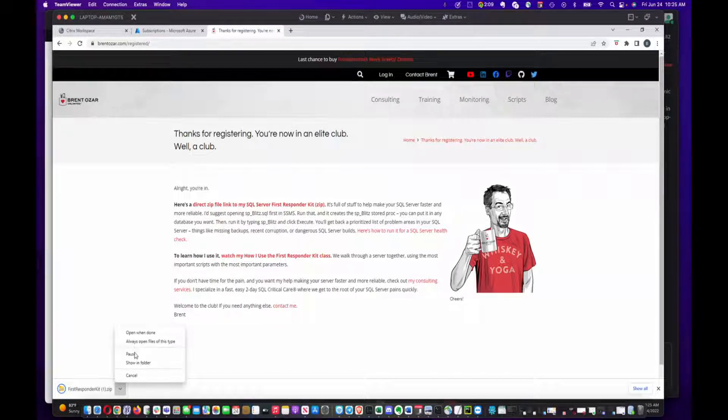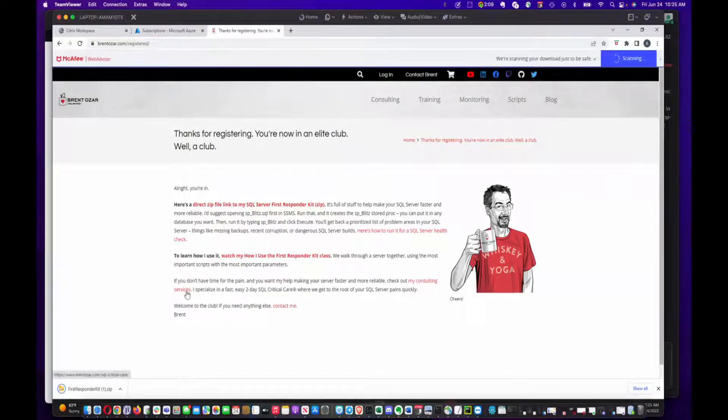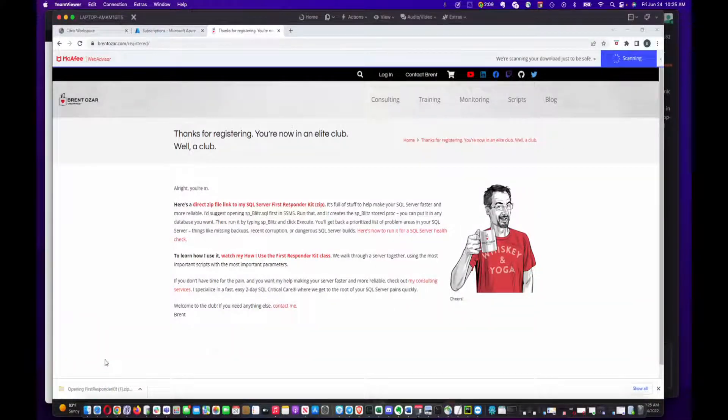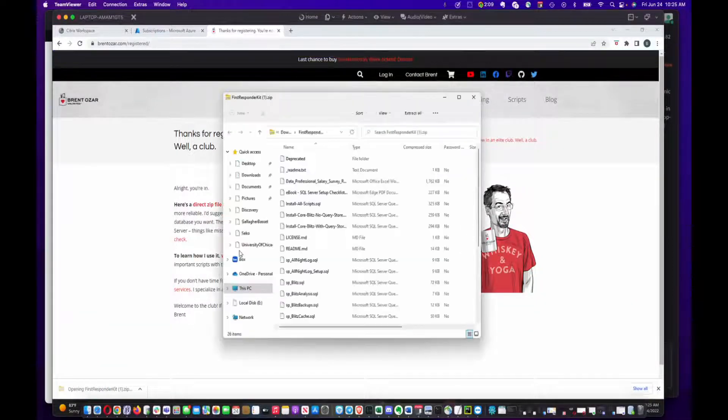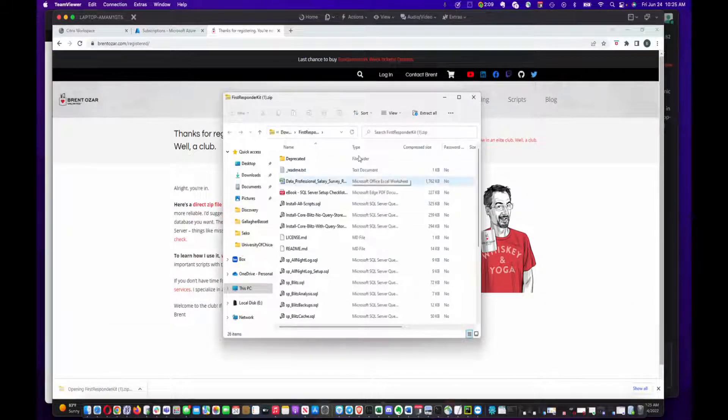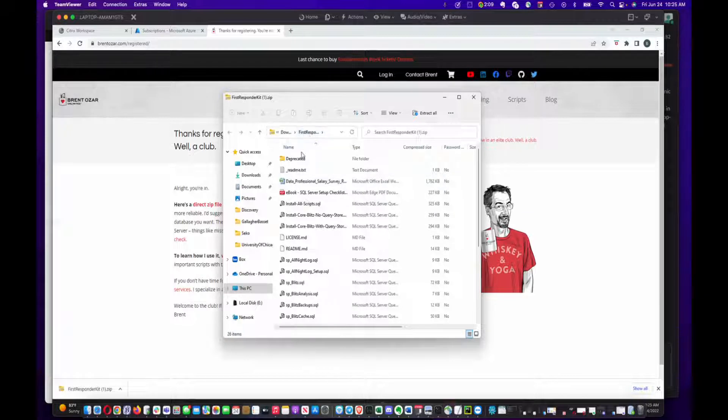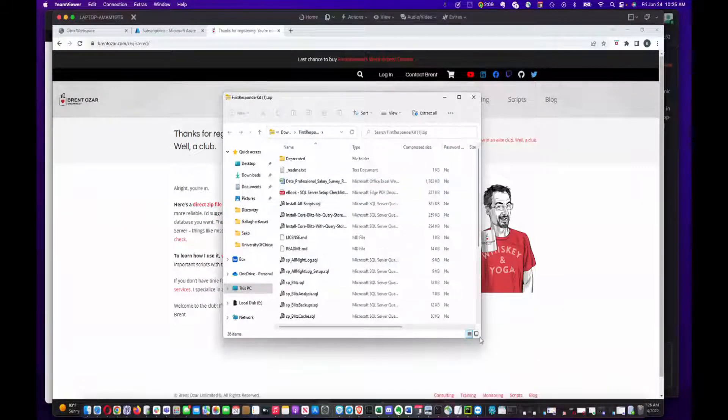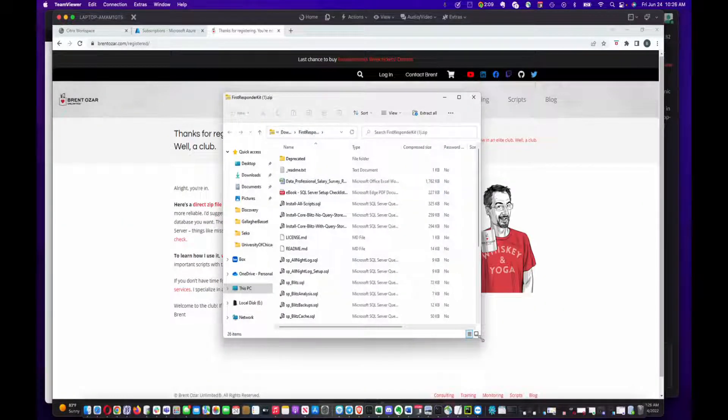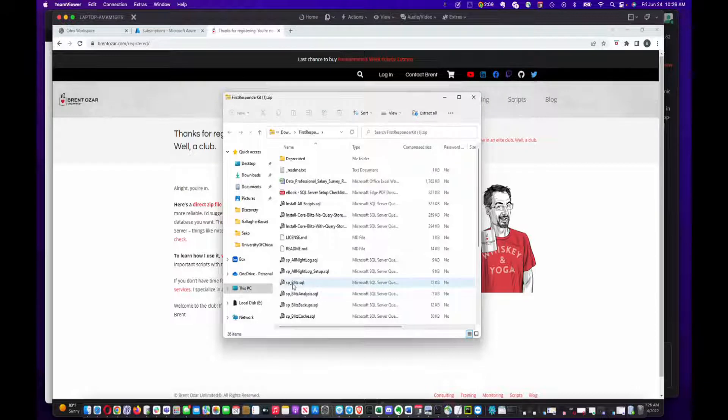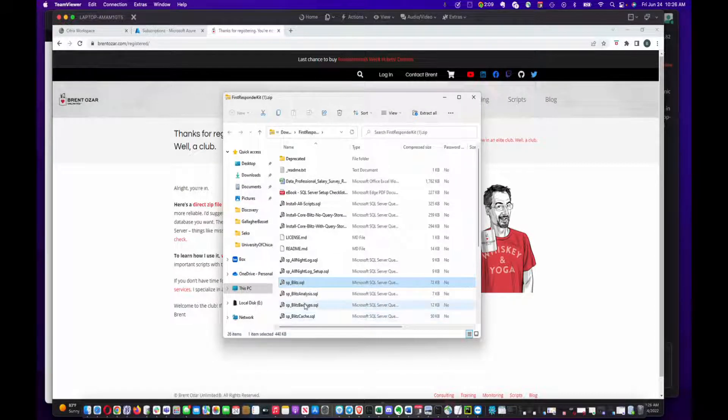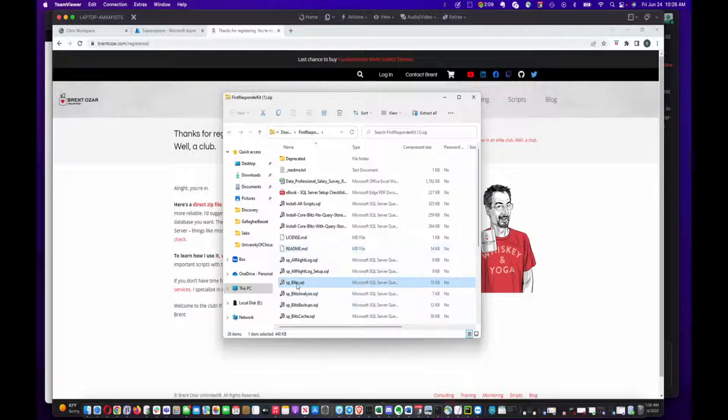This is the contents of the zip file. As you can see, SP Blitz is listed here. There are several other scripts that we can talk about if you guys have questions, but this is what we're interested in right now.